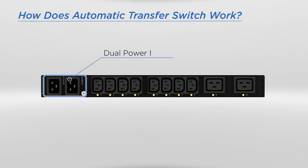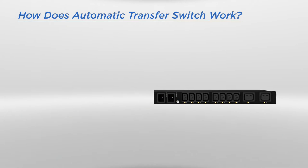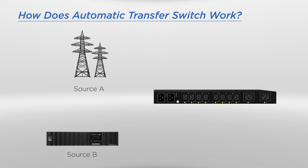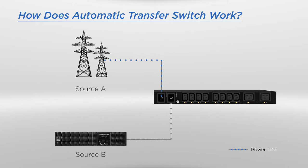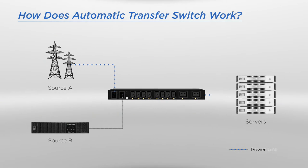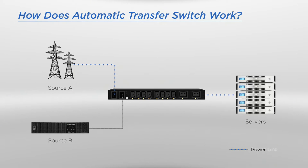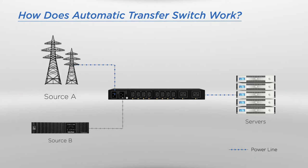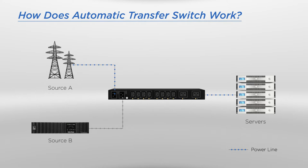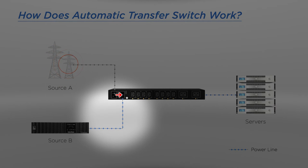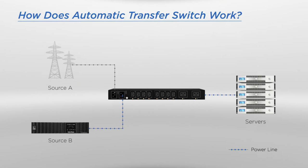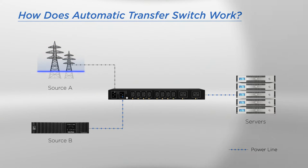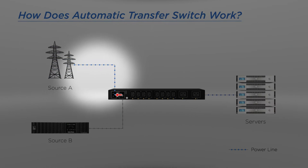With dual power inputs, ATS can connect to two AC power sources simultaneously, including the utility grid, a generator, or UPS system, and distribute power to multiple devices. The flexible ATS allows users to select their preferred input power source. When preferred source A becomes unstable or fails, the ATS will automatically switch to source B without interrupting the operation of loads. Once preferred source A becomes stable or recovers, the ATS will switch back.